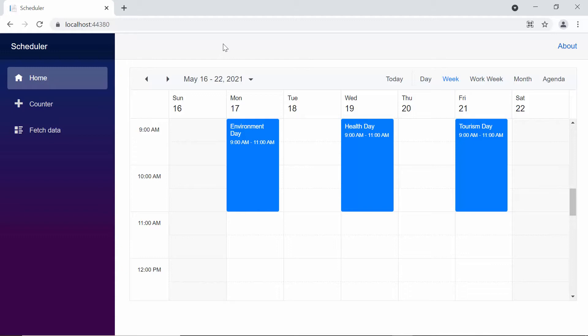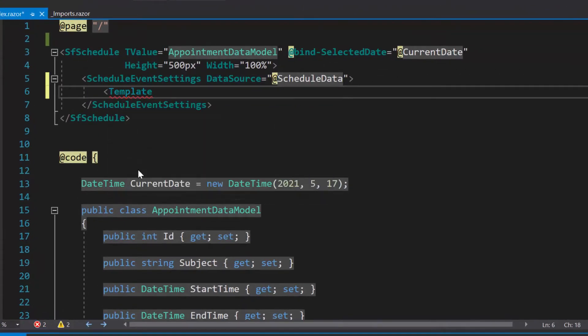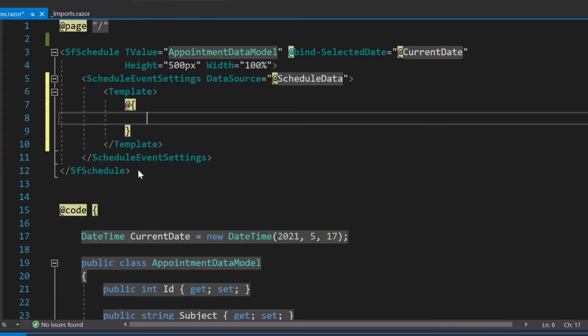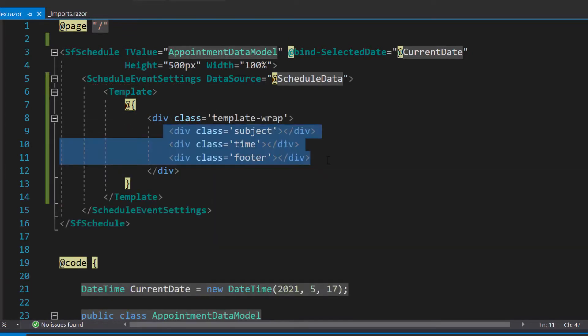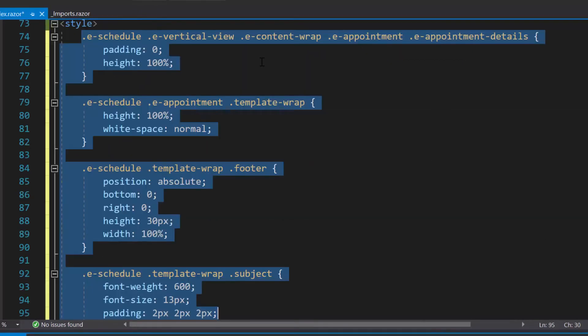I have planned to display each appointment in different colors, so let me proceed to show you how to customize the appointments using the template property. As a first step, I will add the template tag to the scheduler within the schedule event settings tag. Then let me define a few division tags with class names inside this template section. I have also defined a few CSS styles for these division sections within the style section.